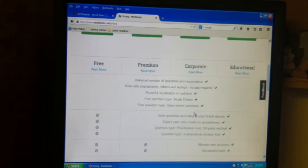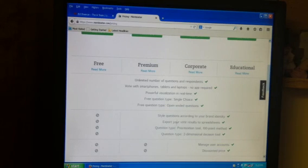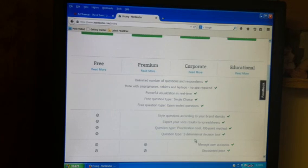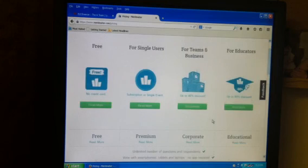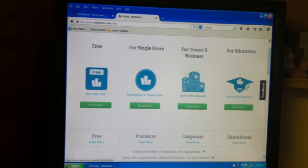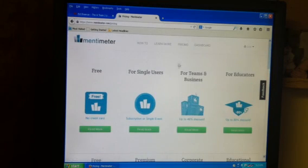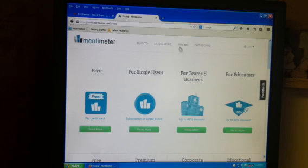Like you can style, make export your vote results to spreadsheets. You have discounted prices if you're in a business or a teacher or something. So they're really friendly for that.